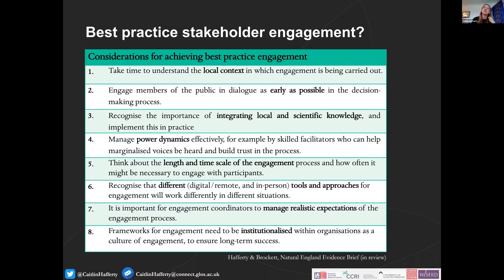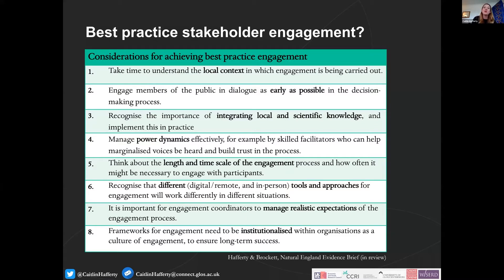Recommendation six, which is the focus of this presentation, is recognising that different digital, remote and in-person tools will work differently in different situations with different outcomes, so it's important to understand why. Recommendation seven is that engagement coordinators — those responsible for instigating the engagement process — need to manage realistic expectations about what promises are being made to the public and whether they can be kept, given resource or financial constraints for both the organisation and the public. Finally, these cultures or frameworks for engagement need to be institutionalised within environmental organisations to work long term.